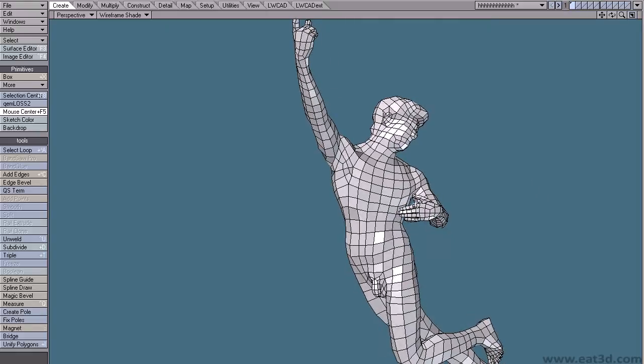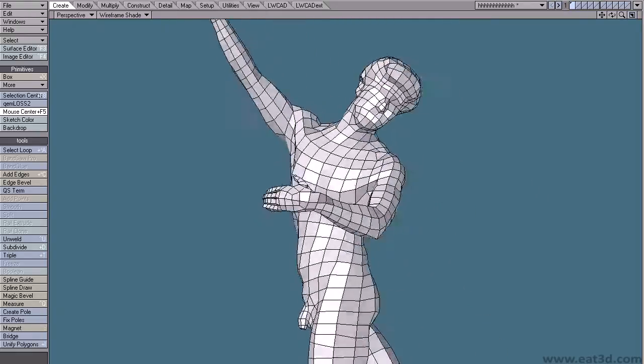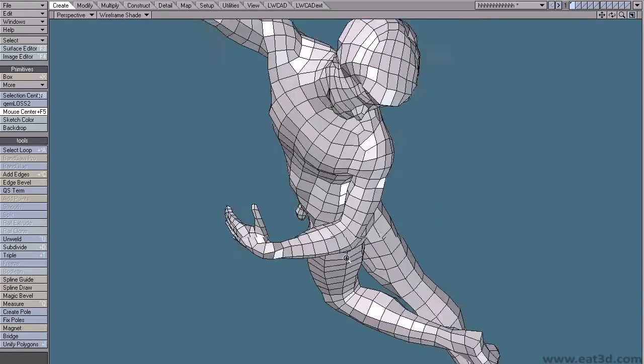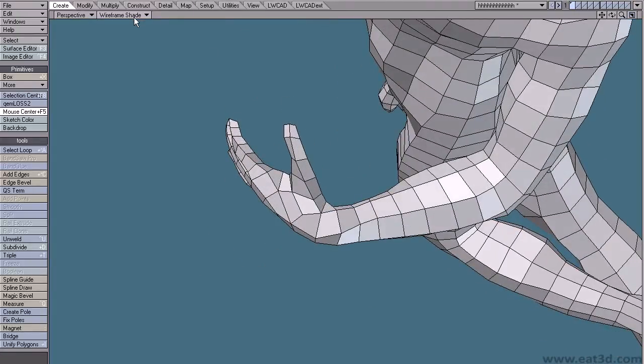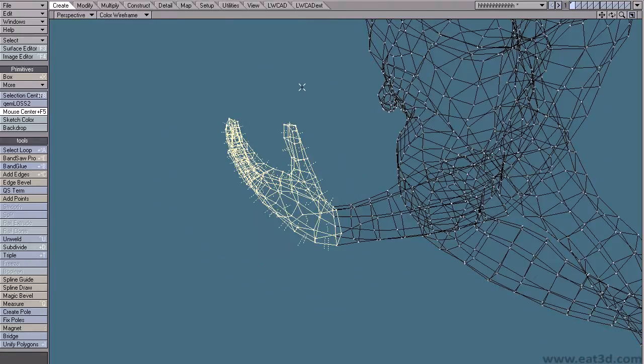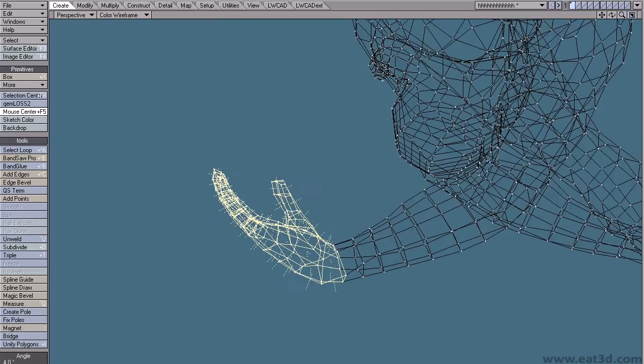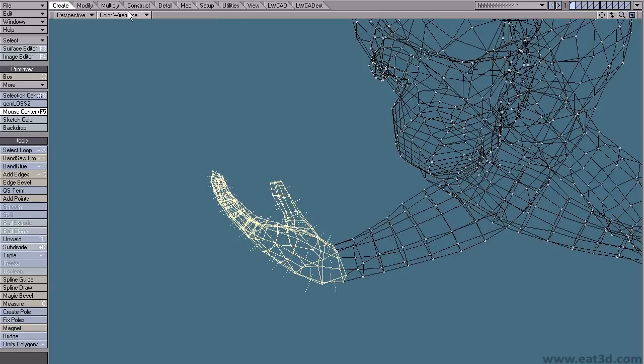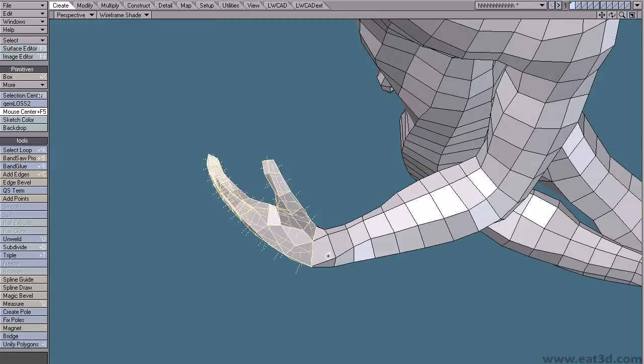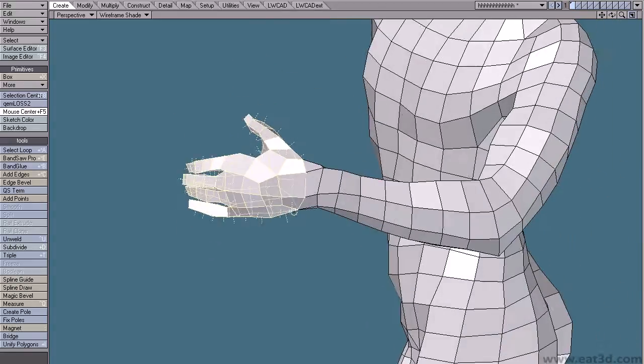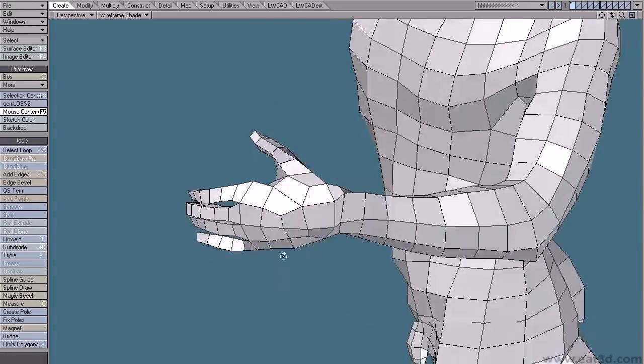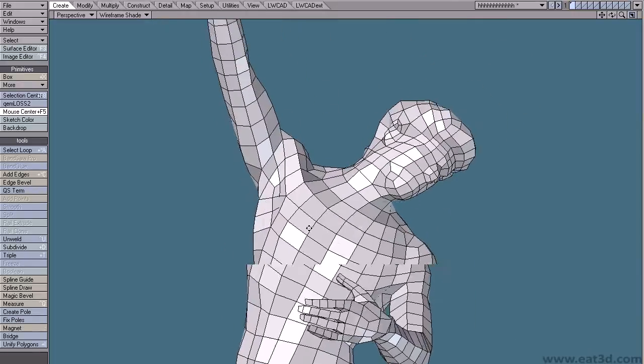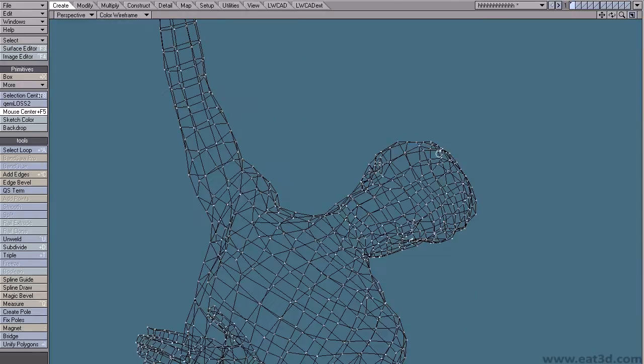I construct the mesh in a stance pose and then pose it by simply grabbing selections of polys or verts and rotating them into a pose. If you were building more of an all purpose base mesh that you intended to use for many future sculpts then it would be worthwhile skinning and rigging it so you could more easily pose it. But I built this mesh specifically for this and I won't be using it again so quickly posing it like this is fine.